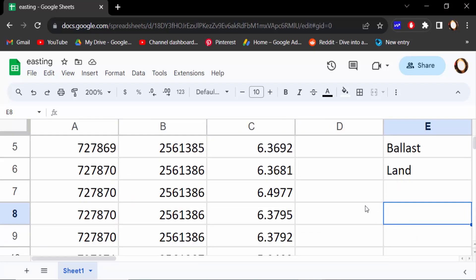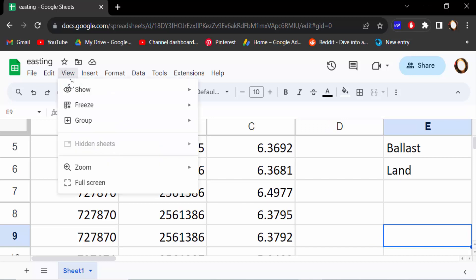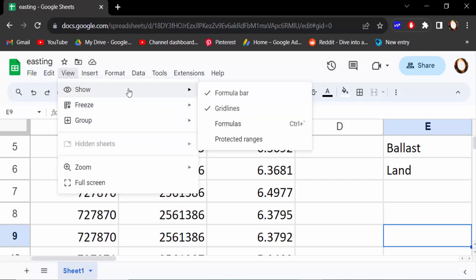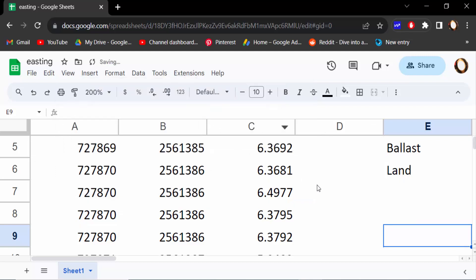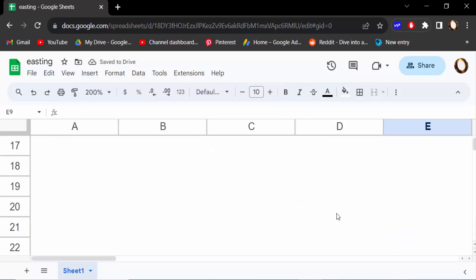Firstly, I have to hide this gridline, so I go to View and find Show. This is Grid Lines, and I want to hide this, so I turn off these tick marks. And now you see there are no gridlines in this document.